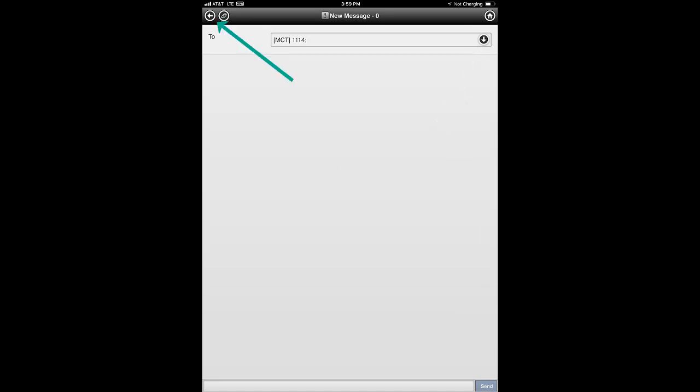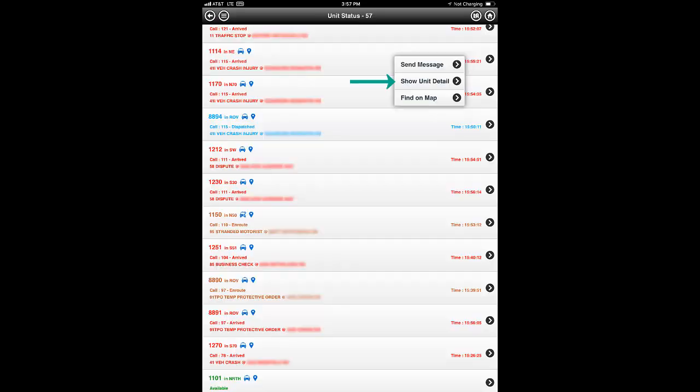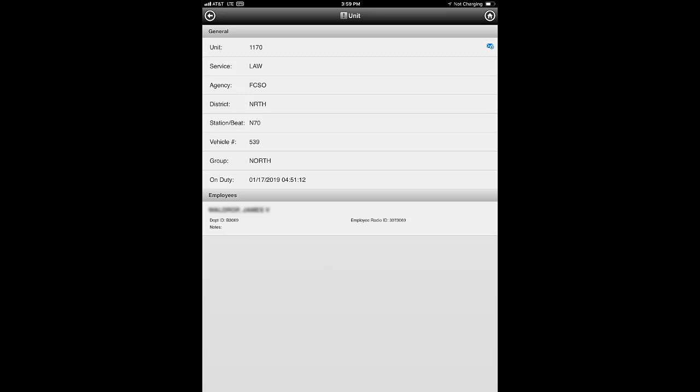Let's tap the back button to return to the unit listing. The second option in the pop-up is Show Unit Detail, which shows additional information about the unit. The last option in the pop-up is not covered in this tutorial.